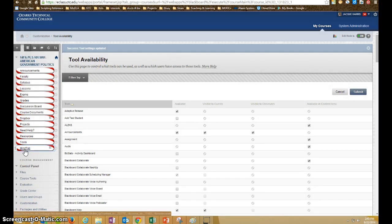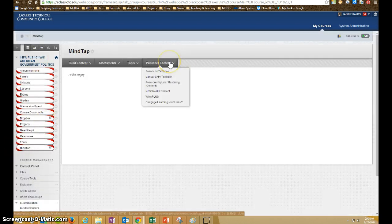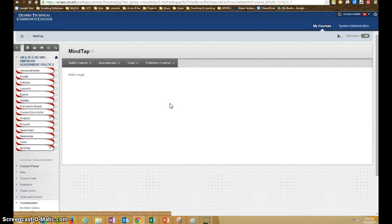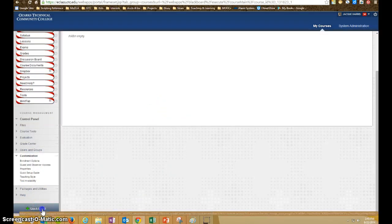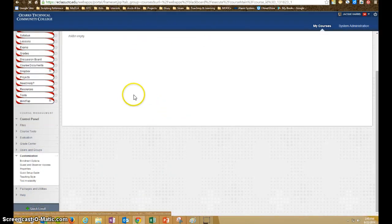And when we go into that area, in our publisher content menu, Cengage MindLinks. Oh, I apologize. I have to be enrolled in your course.